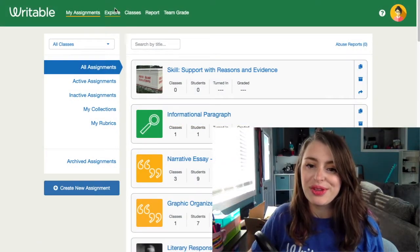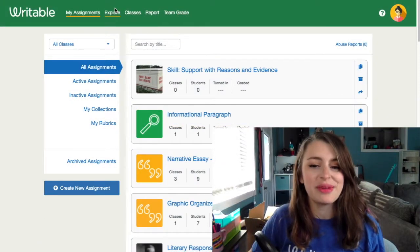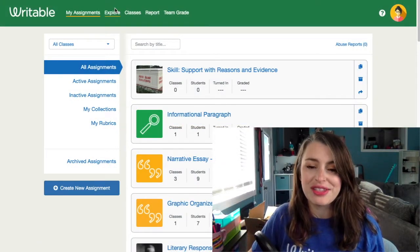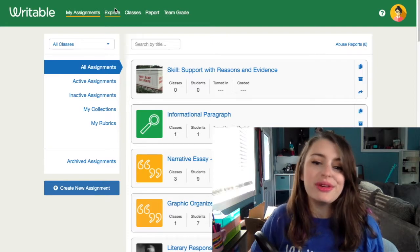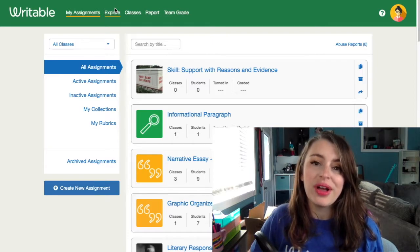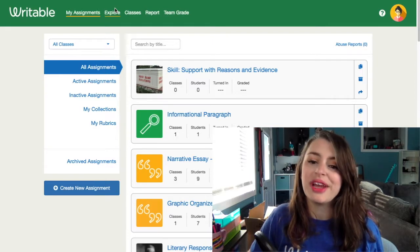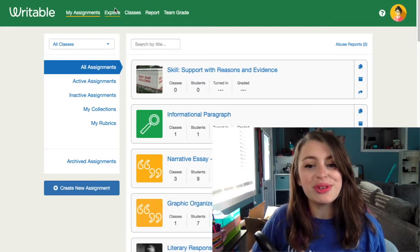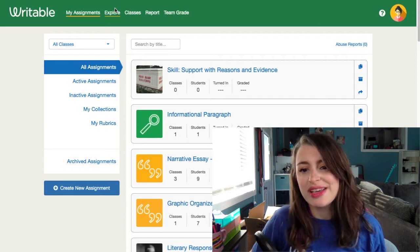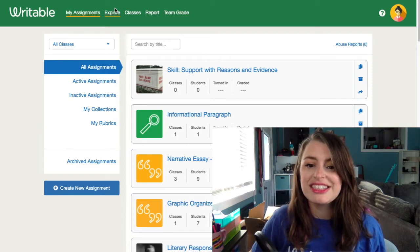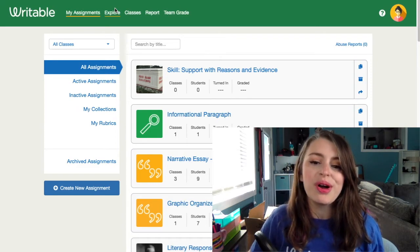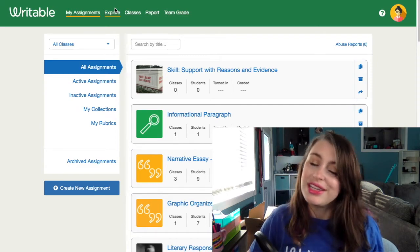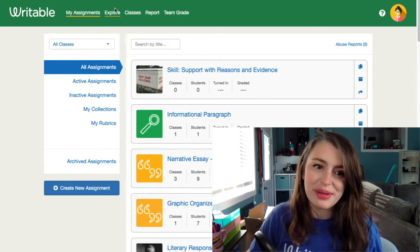Writable is ready to support the curriculum and assignment needs of every classroom. You have access to over 1,000 reading and writing assignments in Writable, which you can copy, customize, and assign. Today, we'll walk through browsing and choosing an assignment.